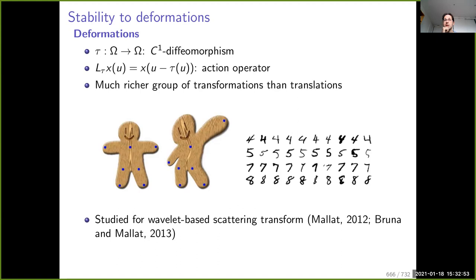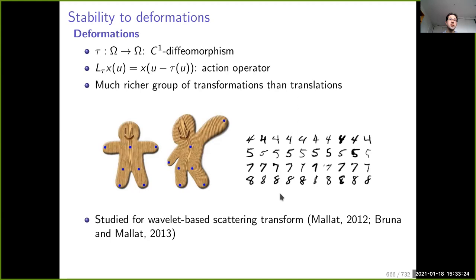If you can characterize stability, you have good chances of better generalization: phi of x and phi of the deformed x will be close, so both objects end up in the same class. This is particularly true for digits, where each digit can be seen as a smooth deformation of another. The scattering transform had very impressive results on MNIST, the digit recognition dataset, and was state-of-the-art when published.